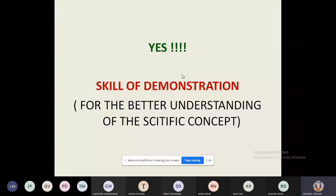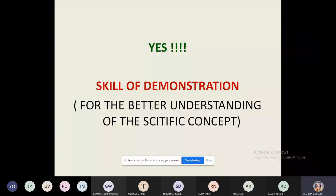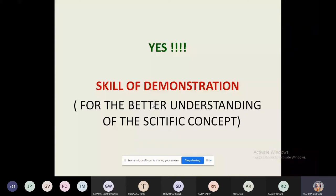Whenever we highlight experimentation, we assume the students are doing the particular experiment. In demonstration, the teacher gives the demo — like teachers giving demos on different micro-teaching skills. So in the classroom or laboratory, before students perform an experiment, the teacher gives a demonstration of that experiment.